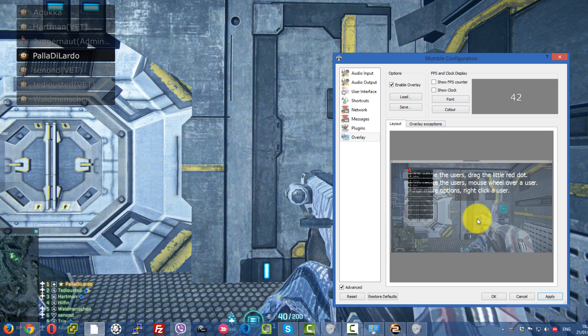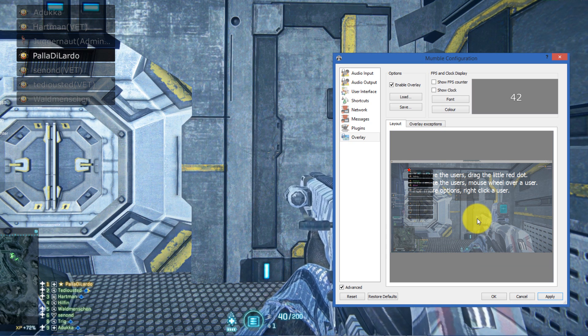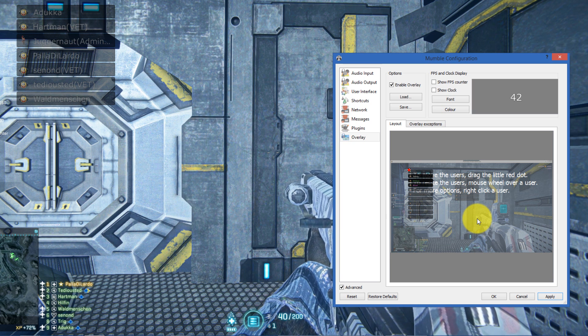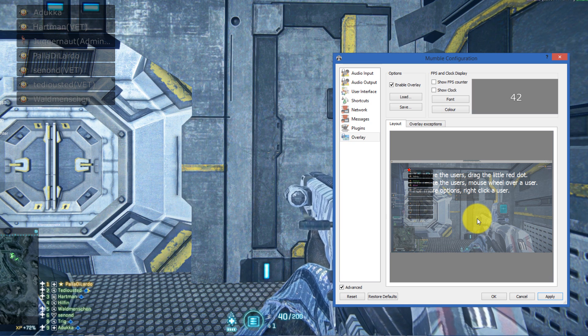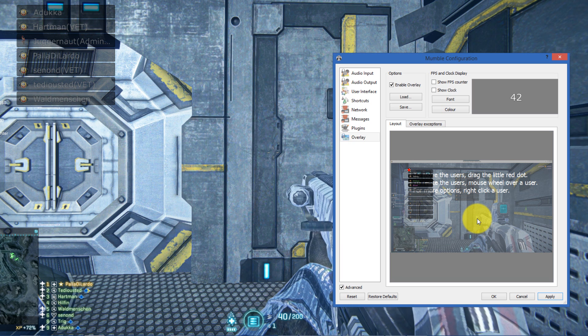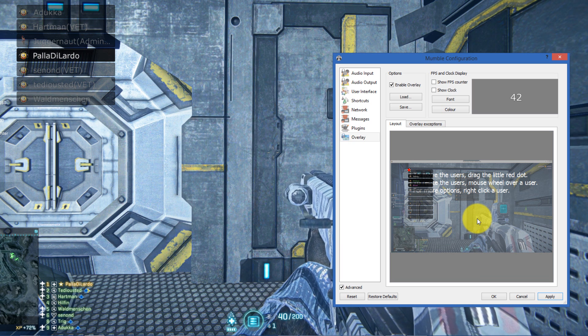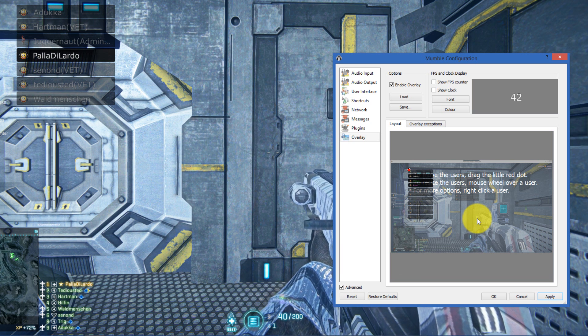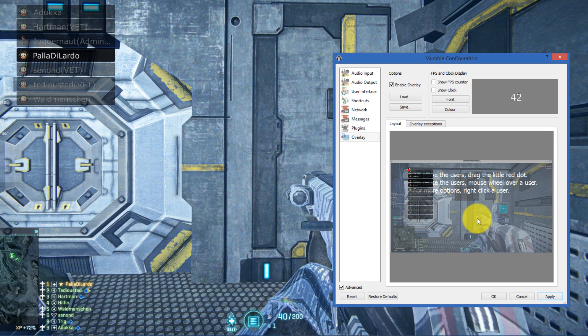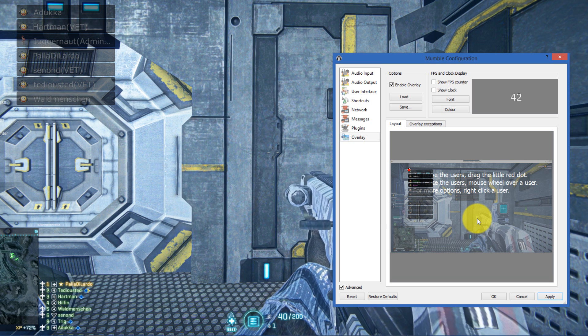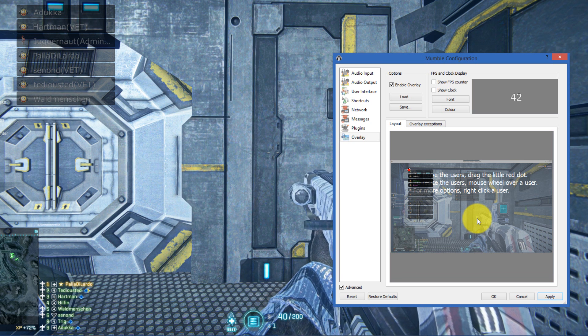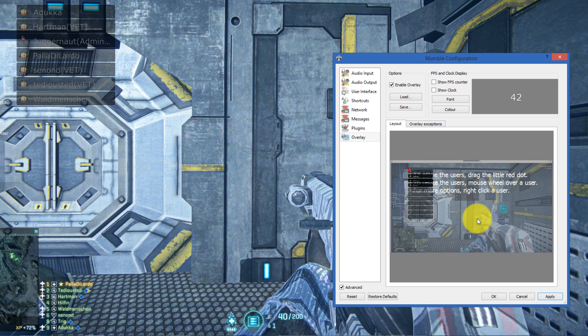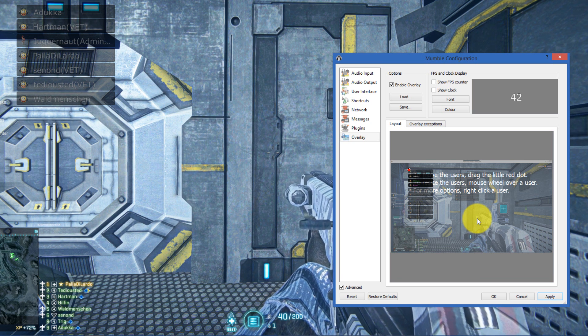One piece of advice: Mumble always has to be started first before you go in-game into Planetside 2. It needs to be running before Planetside 2 is started, just so they can connect to each other, not the other way around.